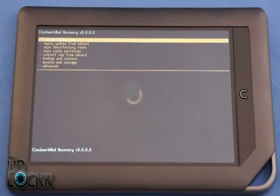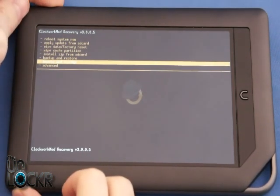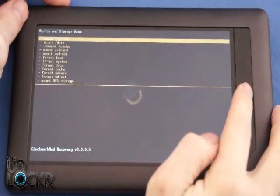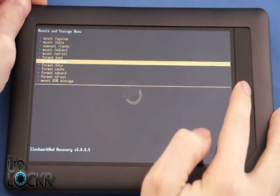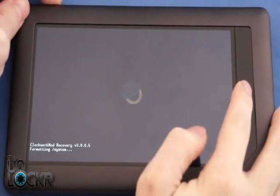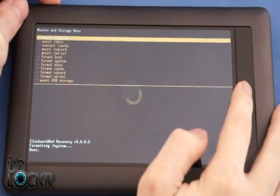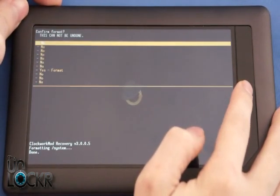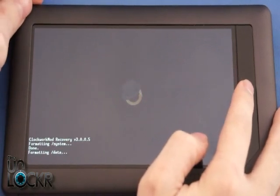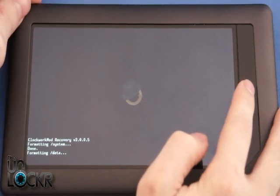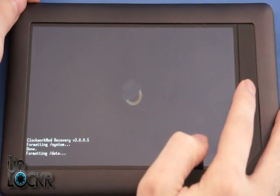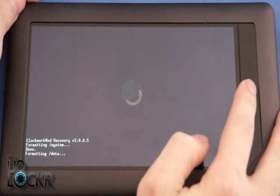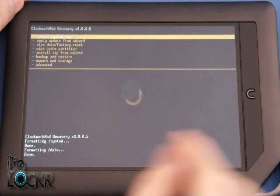It will eventually be greeted by a Clockwork Recovery Screen. So we're going to scroll down to Mounts and Storage. We're going to scroll to Format System and select it. Then Format Data. Wait for that to format. Okay, and then we're going to hit Back.